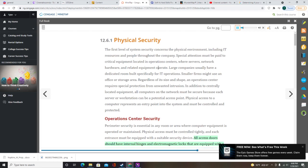All access doors should have internal hinges and electromagnetic locks with battery backup. When battery power is exhausted, doors should fail in a closed position, but someone locked inside should be able to open the door with an emergency release. Many companies are installing biometric scanning systems that map an individual's facial features, fingerprints, handprint, or eye characteristics. These high-tech authentication systems replace magnetic identification badges, which can be lost, stolen, or altered. Apple's Face ID is an example of a biometric security system. Video cameras and motion sensors can monitor computer room security.